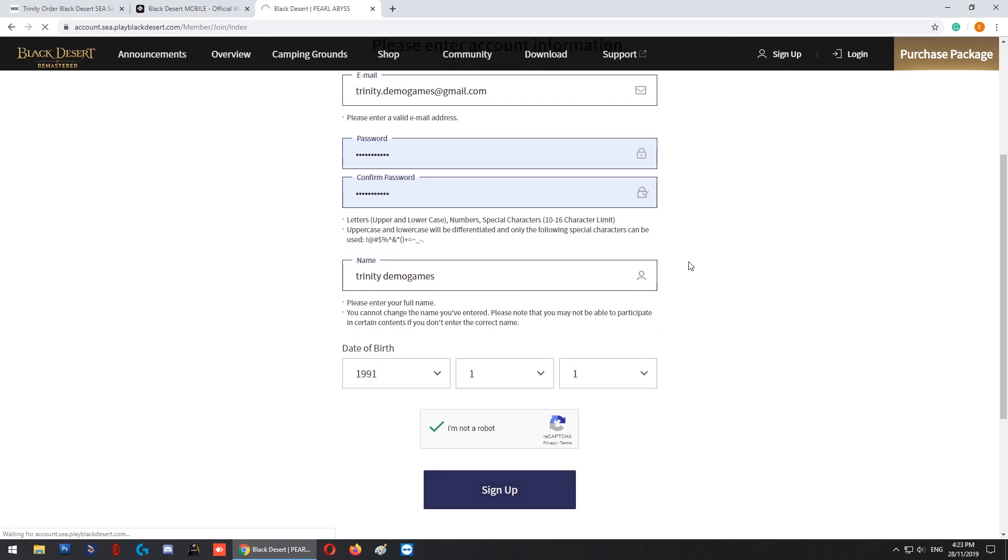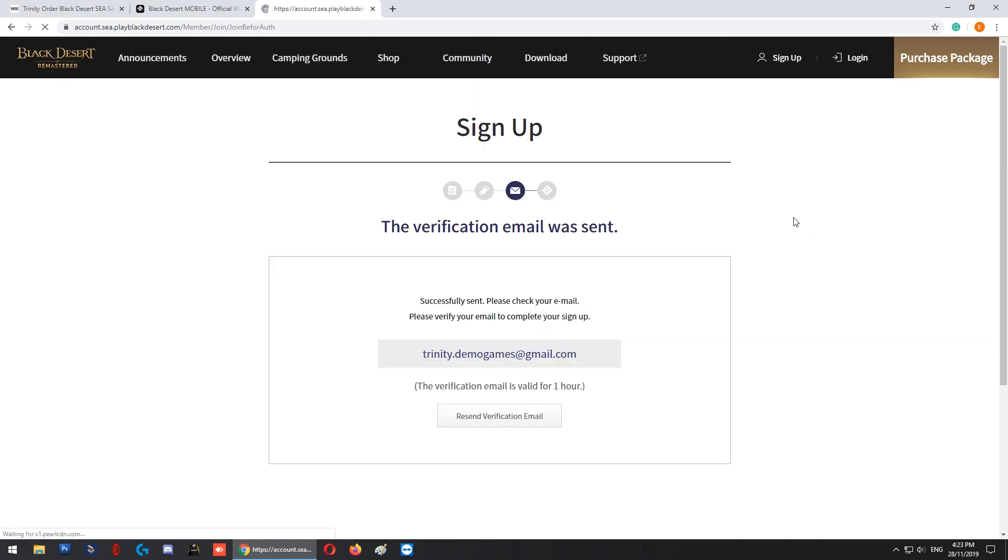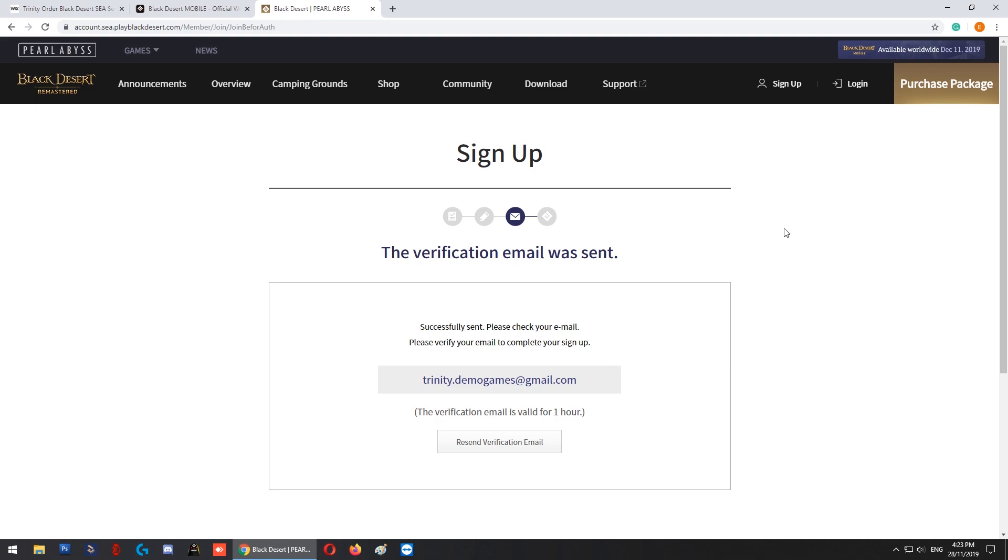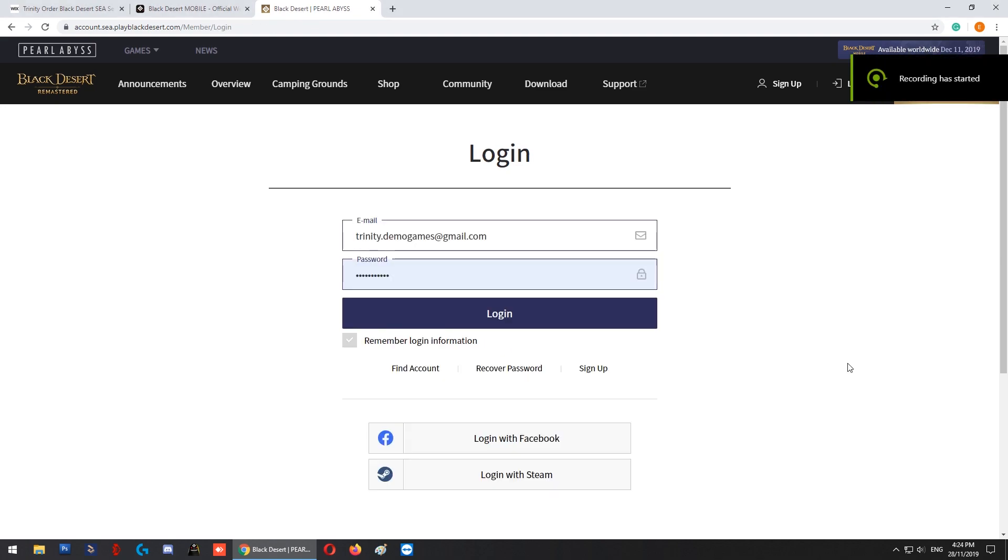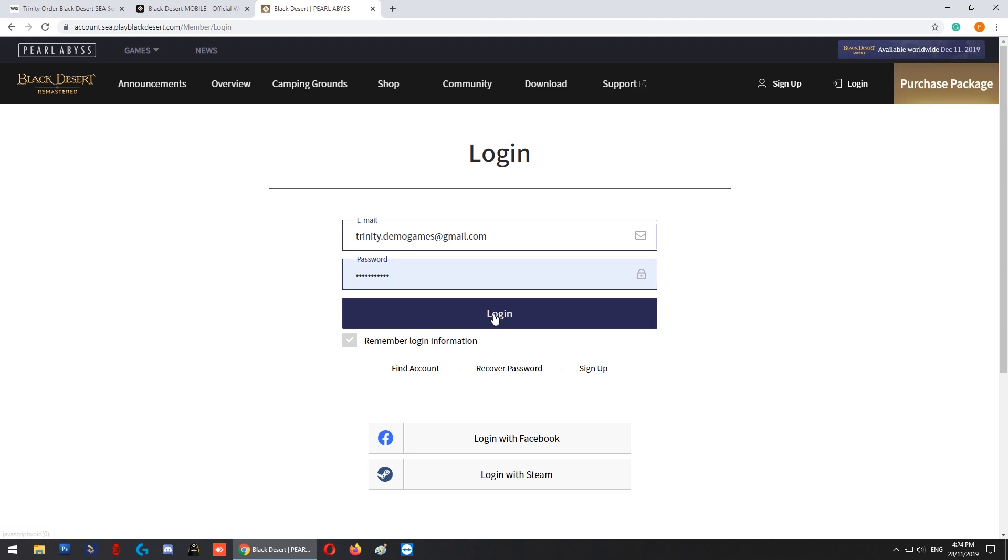It will say that a verification email has been sent, which you'll need to confirm. Once you complete the email verification, go to the login page and log in to your account.